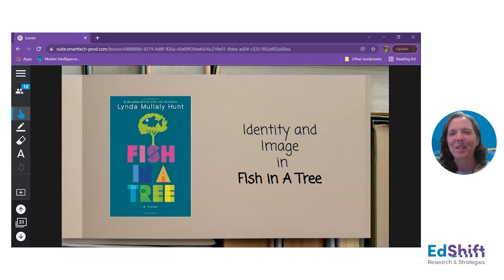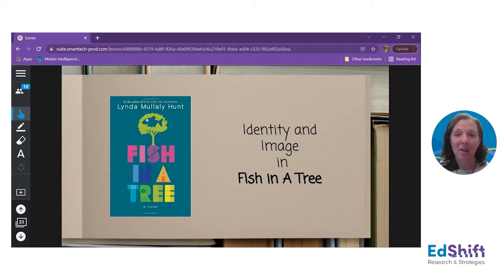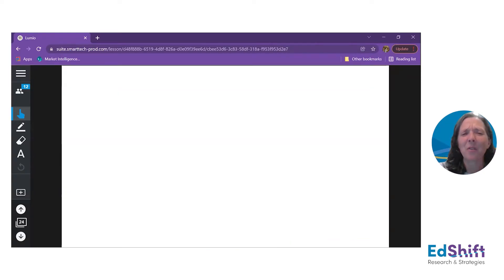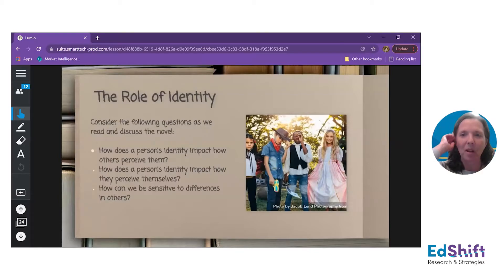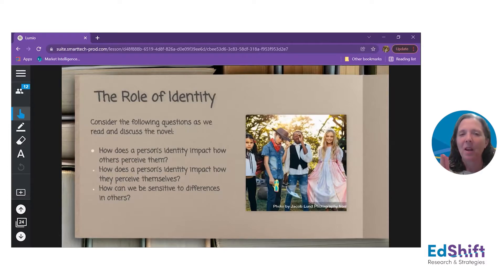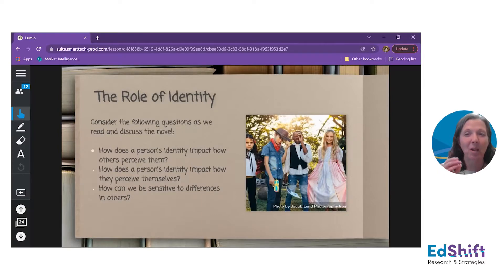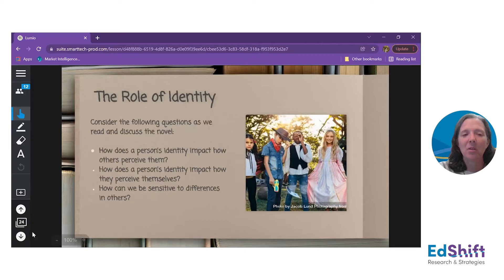From there, we're going to pull this into the novel we've been reading. I picked Fish in a Tree for this one because I really like this book, and it's a great place to explore identity and image — how we see ourselves as well as how we see others. Moving into the book, I'm going to carry through some of the same questions we just started. I'll give my students three questions: How does a person's identity impact how others perceive them? How does it impact how they perceive themselves? And how can we be sensitive to differences in others? We're identifying characteristics, thinking about relationships, starting to understand empathy, and building social awareness.